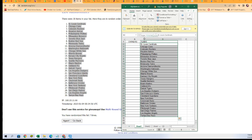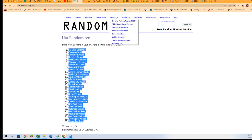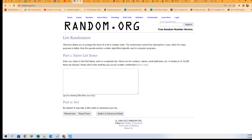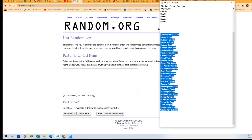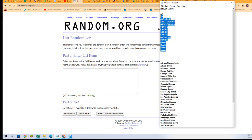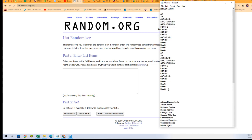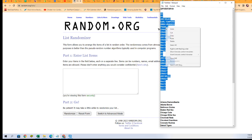Now we're going to do the same thing with the people that bought in, and we're going to assign them a team. We'll start the randomizer all over again. Everybody that bought in — Bob G got two teams in this break, so we'll copy and paste that twice. This is going to go seven times through the randomizer.